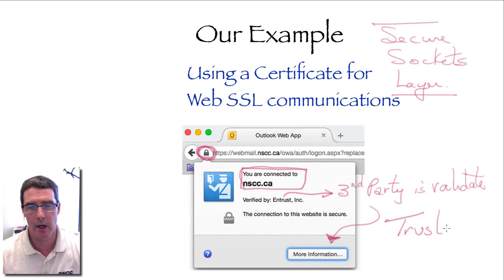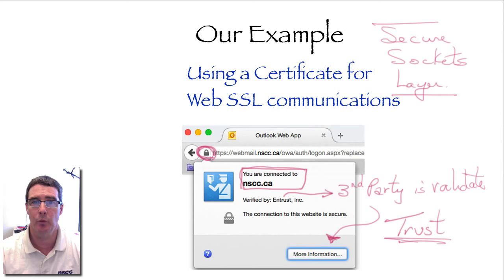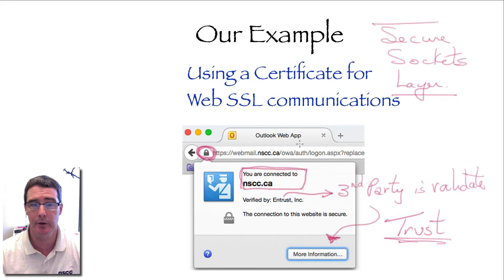The certificate provides trust to the end user. Why would we want to have trust? Well, from this website I may be purchasing something, so I may be sending my credit card information. I want to trust that the website is going to encrypt the communication, that it's not going to be intercepted, and that my credit card information is going to be secure.